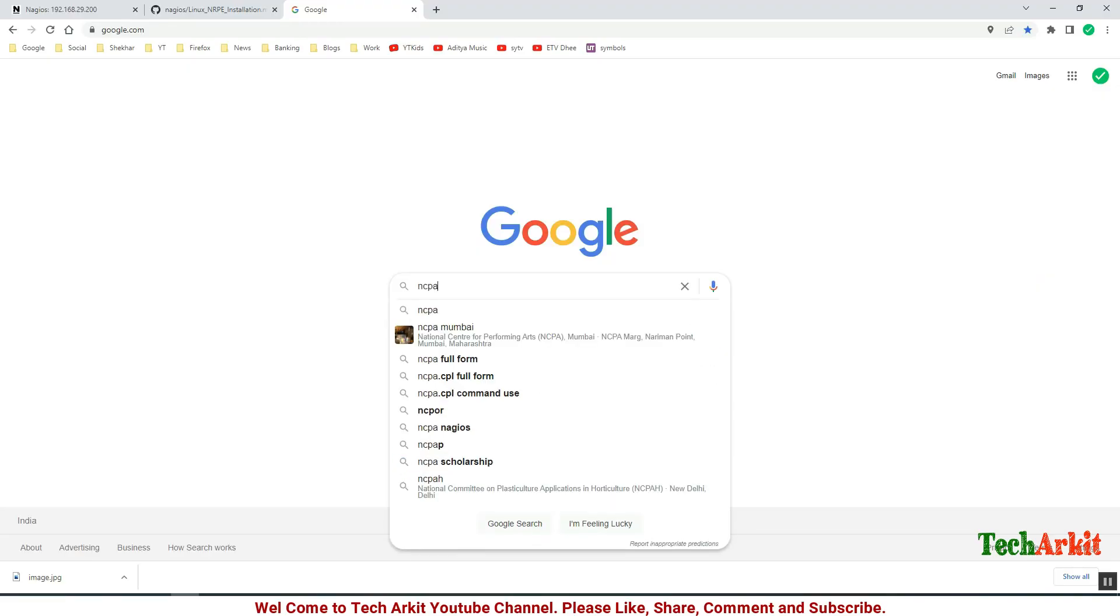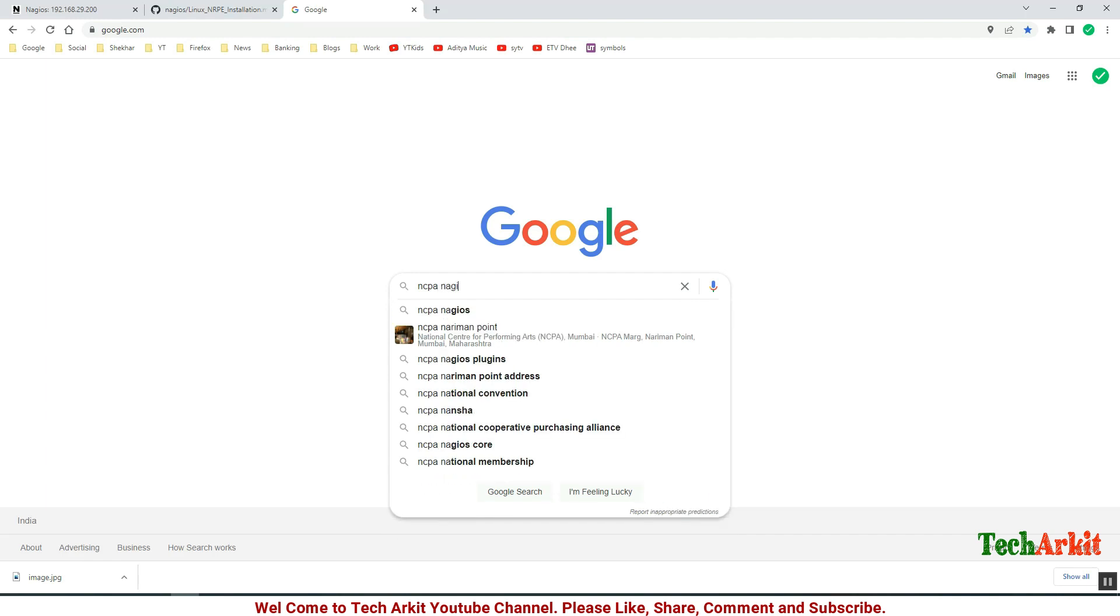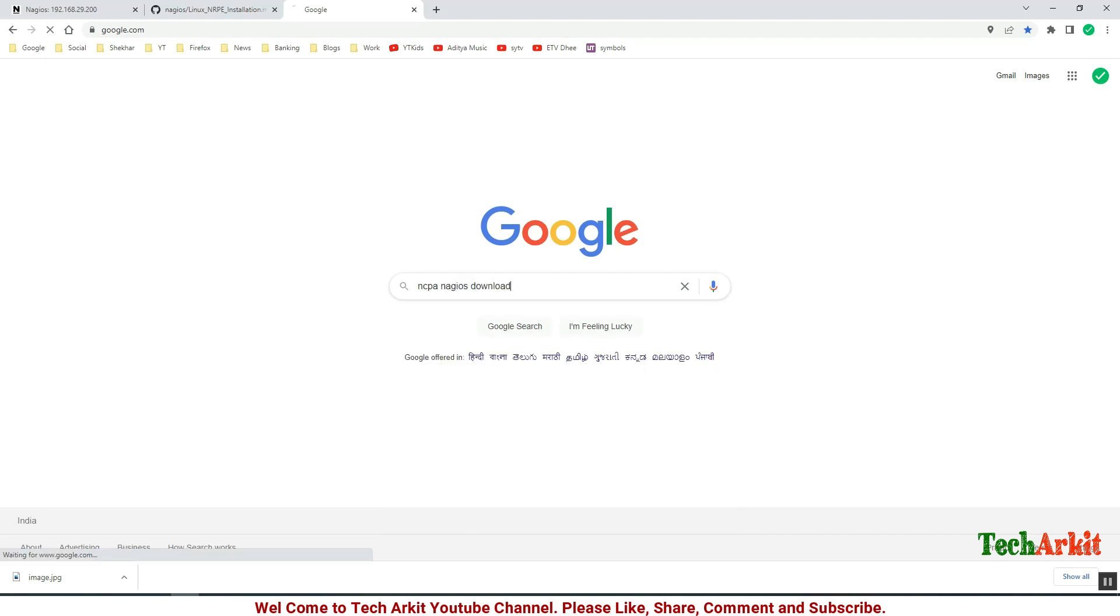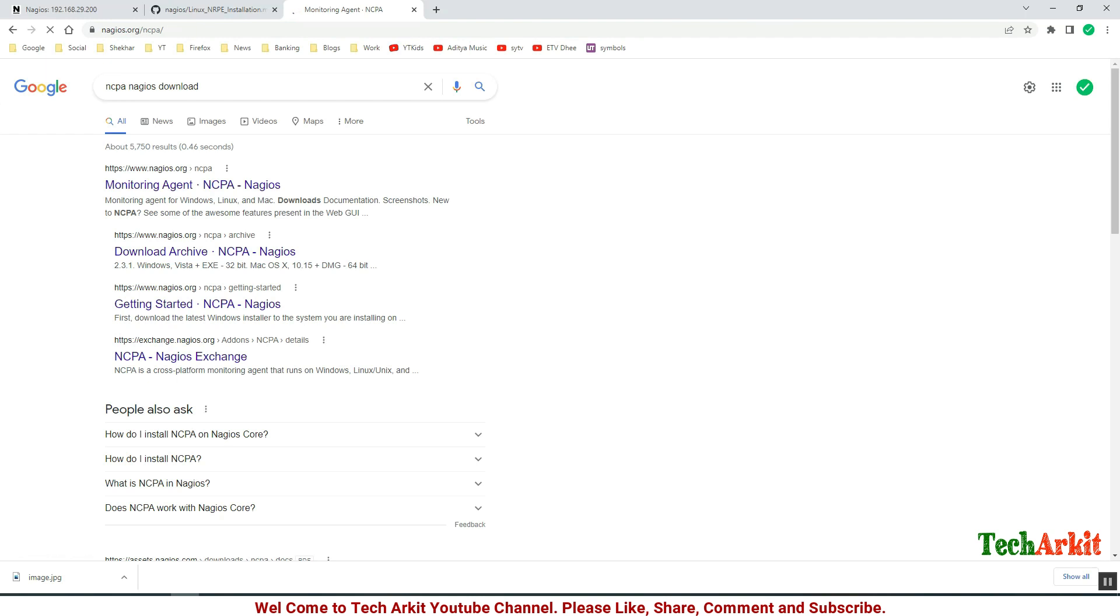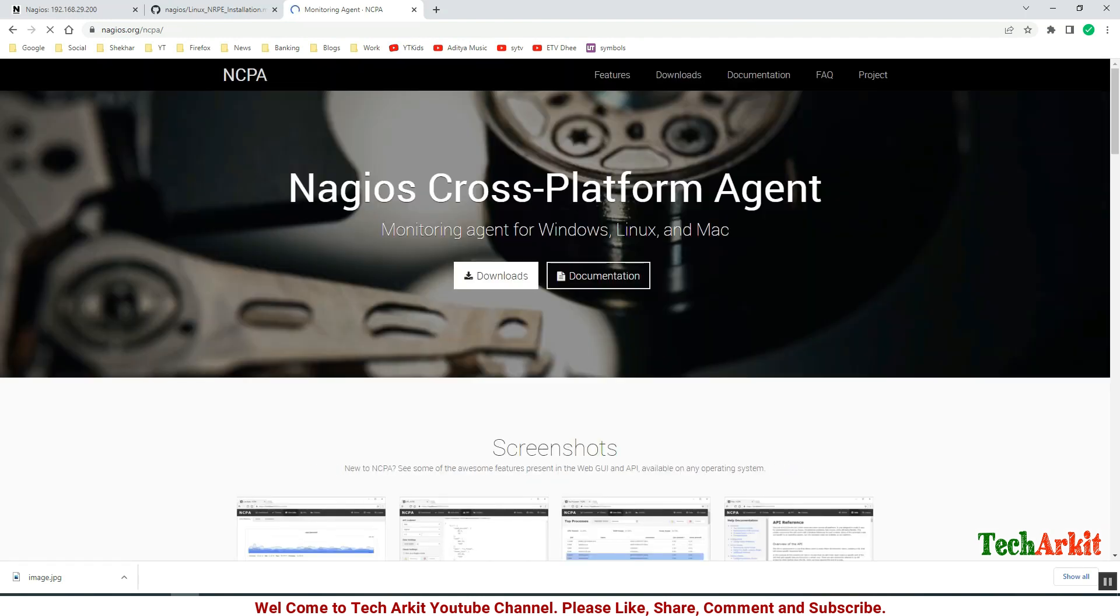Let's head back to Google and search for NCPA Nagios download. We are going to download the NCPA agent for Linux, so download Nagios. Click on the monitoring agent and click on downloads.